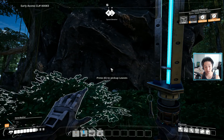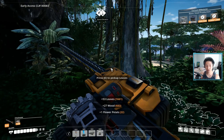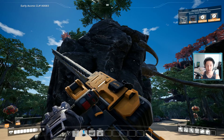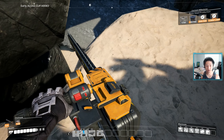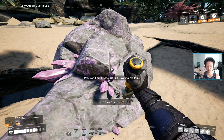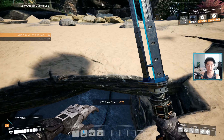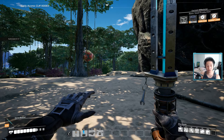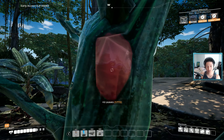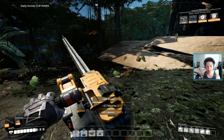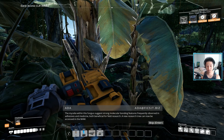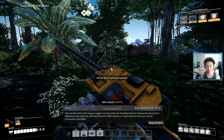There are seriously no slugs. I don't want this episode to just be me running around unable to find slugs. It's sandy here, and there's a cave with some quartz. There's something growing — mycelia! The mycelia within this fungus suggests strong molecular bonding features, frequently observed in adhesives and medicine, beneficial for field research. A new research tree can now be accessed in the MAM — hell yeah! Good instinct to cut that down.